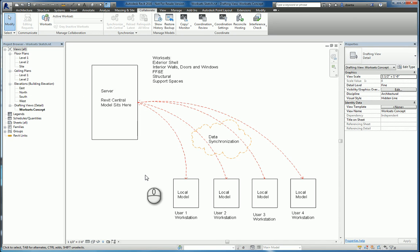And that's it — a very brief, higher-level overview of what worksets are in Revit. Thanks for watching my screencast, and please don't forget to give me a thumbs up.